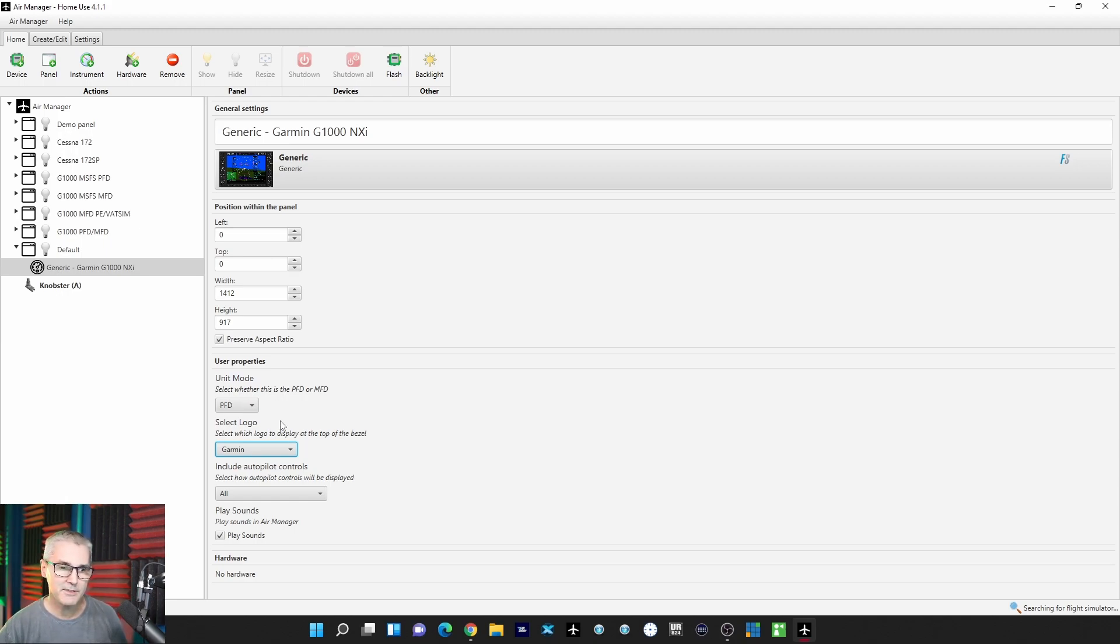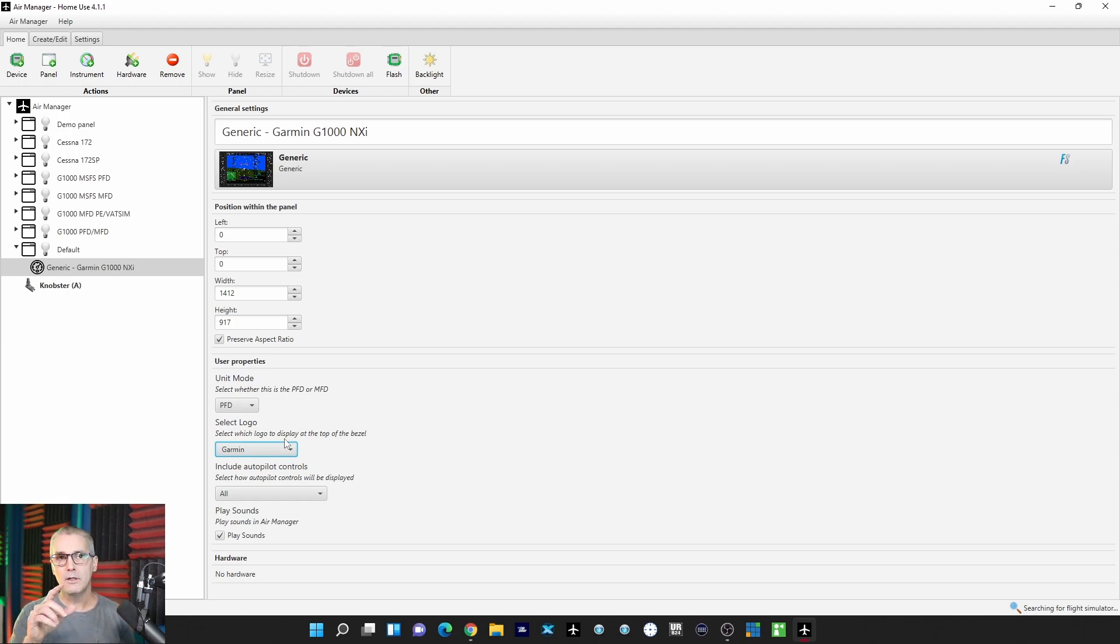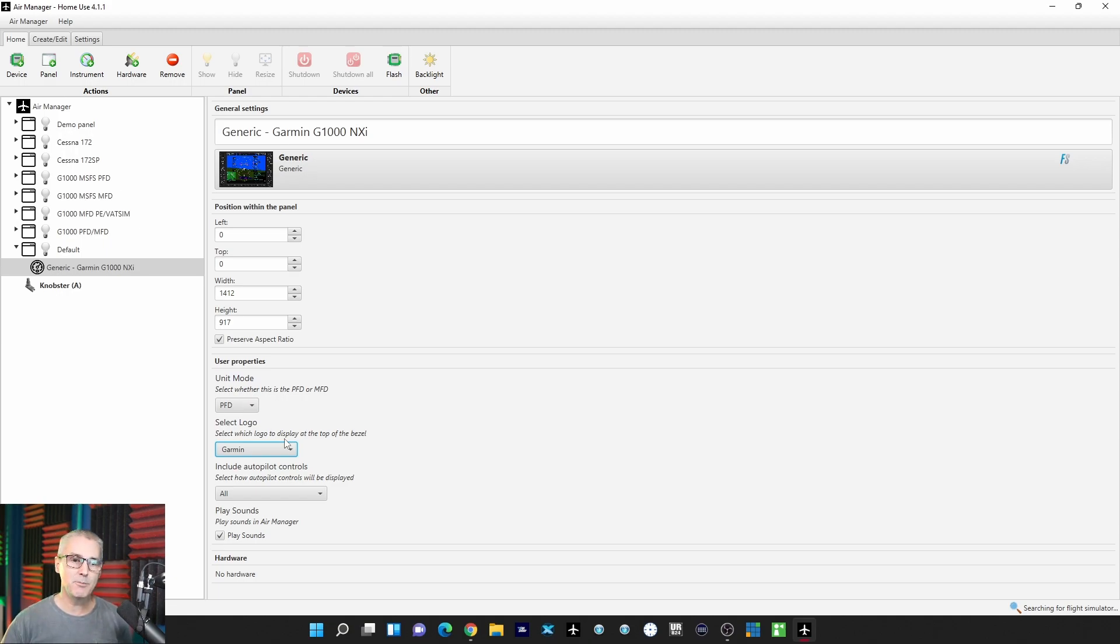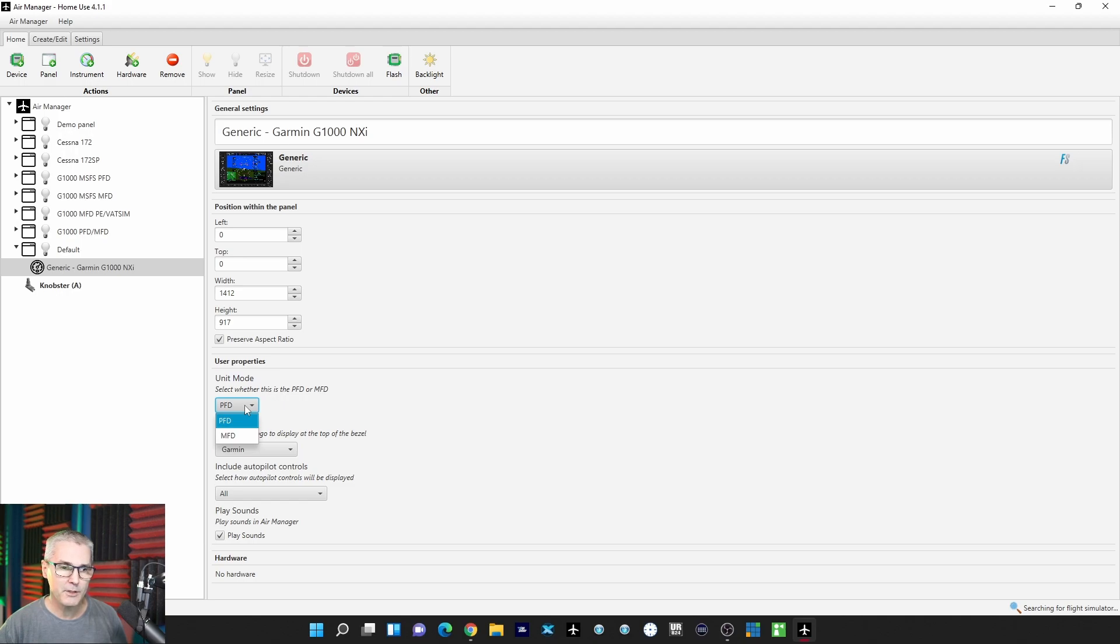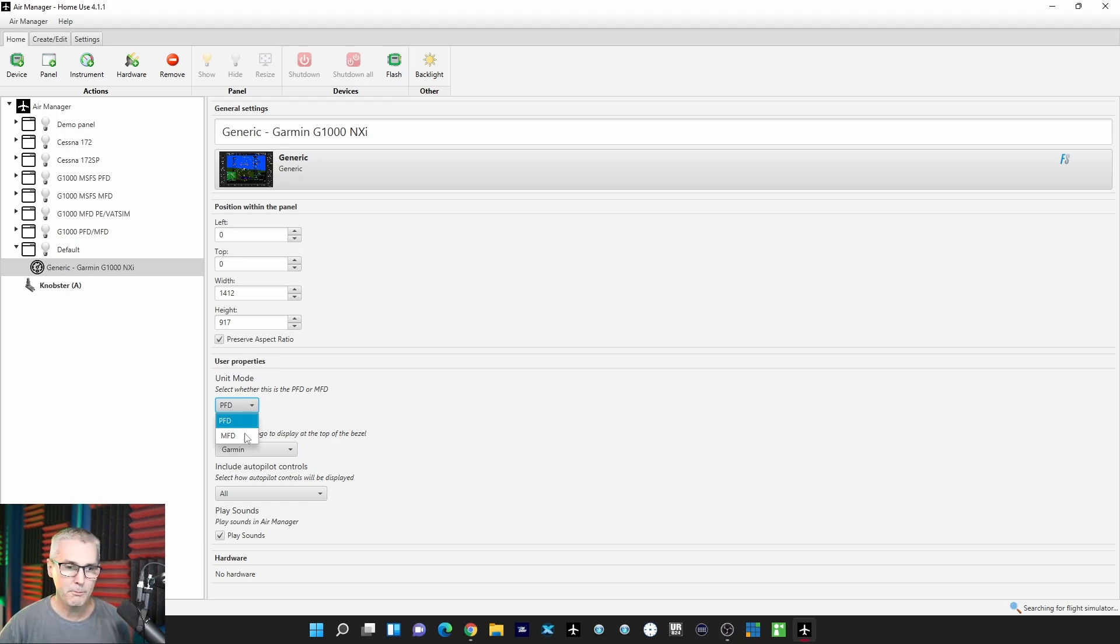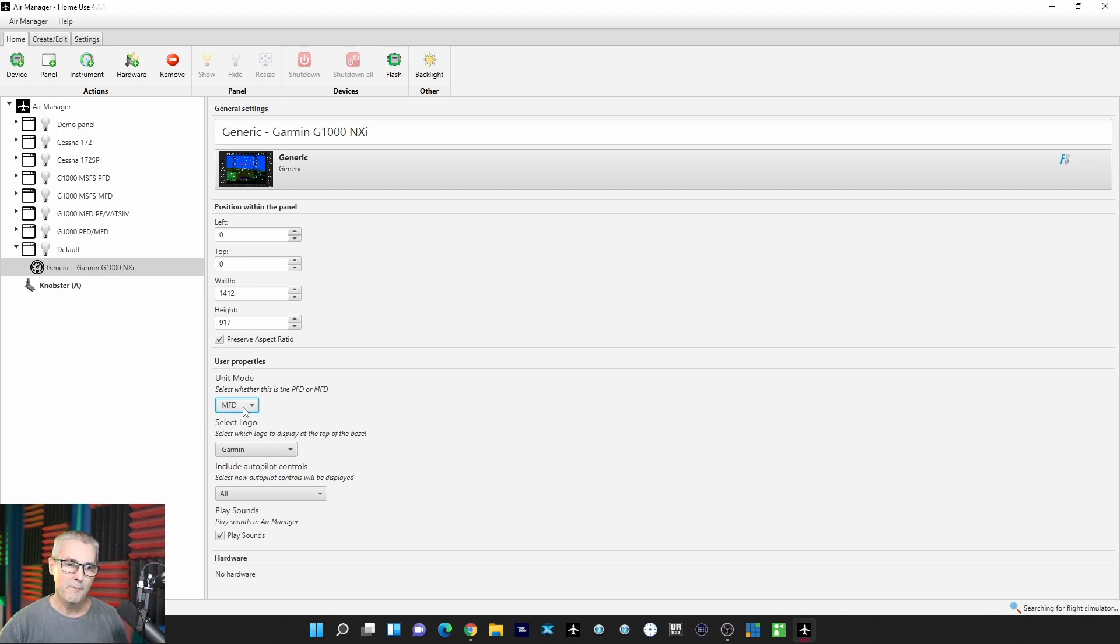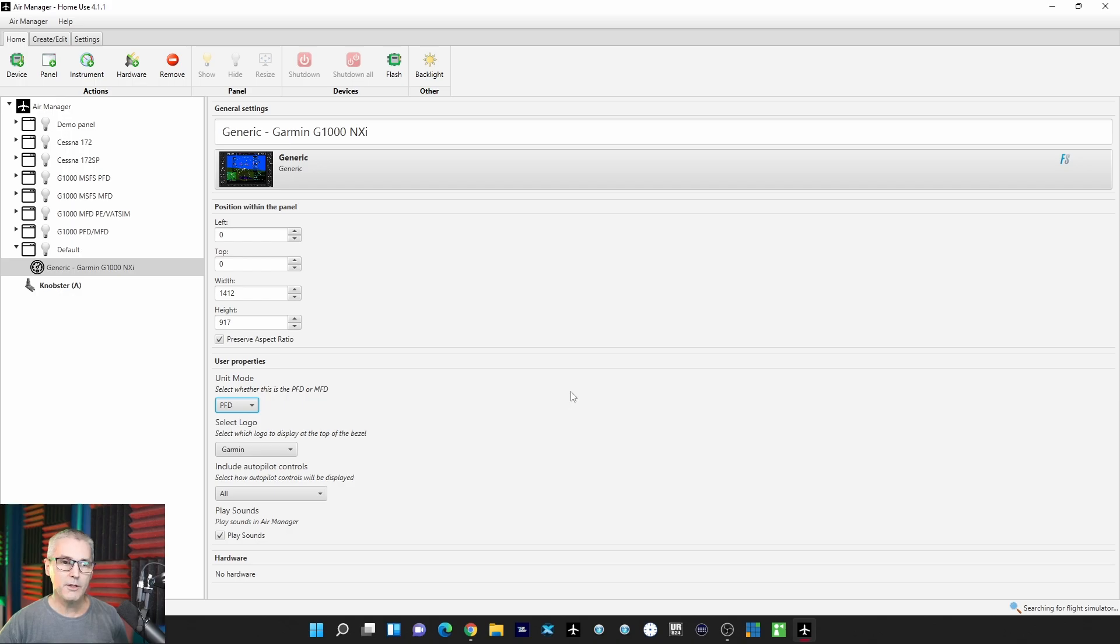The previous one, somebody had ported it over from X-Plane, so it said X-Plane on it. And then you can pick whether it's the PFD, the Primary Flight Display, or the Multi-Function Display, PFD or MFD. That's important too. So I'll click on all of that and come back up here, and then there you are.